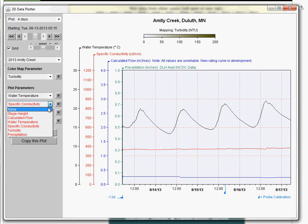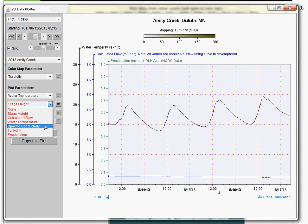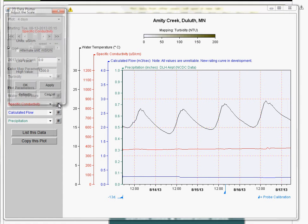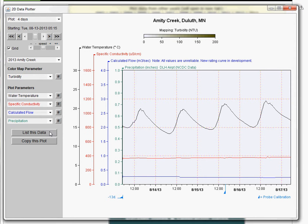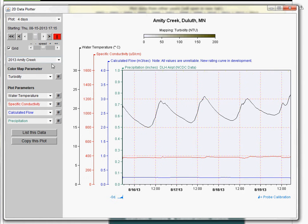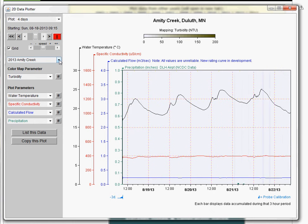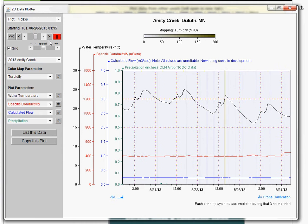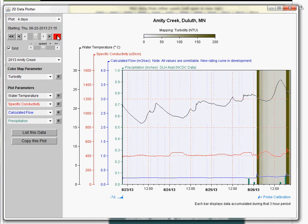If we wanted to get rid of conductivity, we could remove that. If we wanted to put it back on but change the scale of it — the pound sign or hashtag — you can adjust that scale to be larger or smaller. Then you can animate the data and play it. This particular launch pad makes it easy to switch between streams. Here we're looking at Amity Creek, but if I wanted to look at Chester Creek or Tischer Creek for the same period of time, I could do that as well.